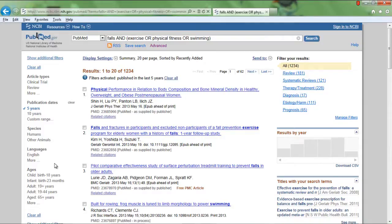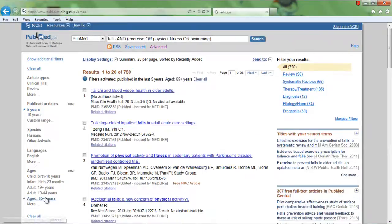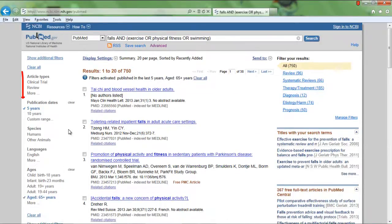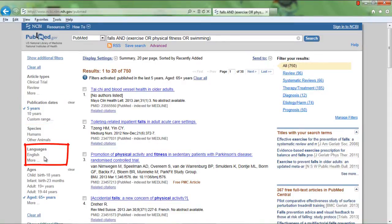use the filters on the left menu to narrow results by age group. In this search, 65 and over. Limits are also available for article types, for publication date, for languages, and more.